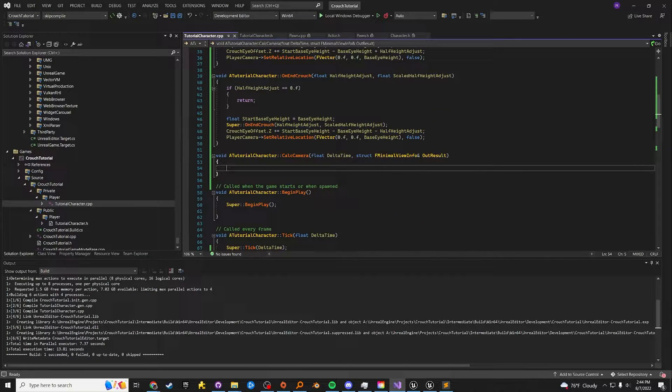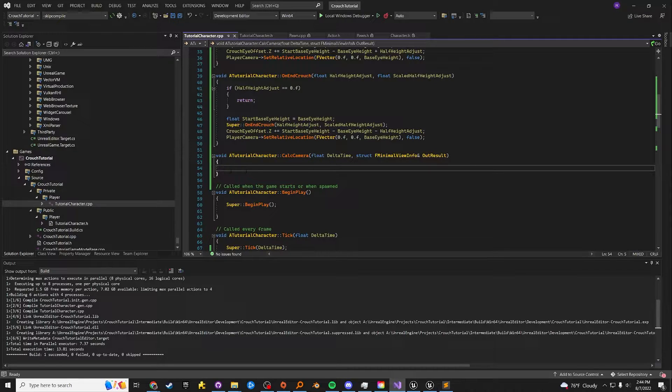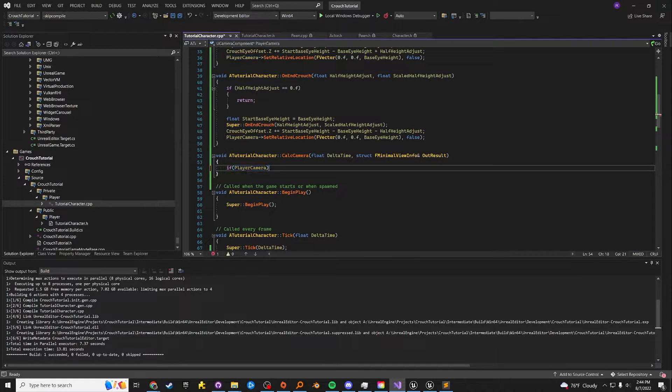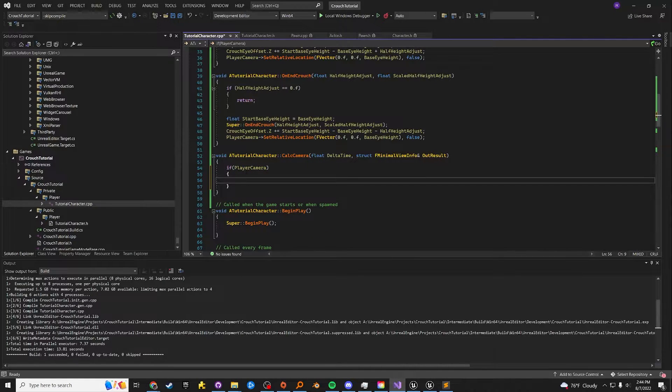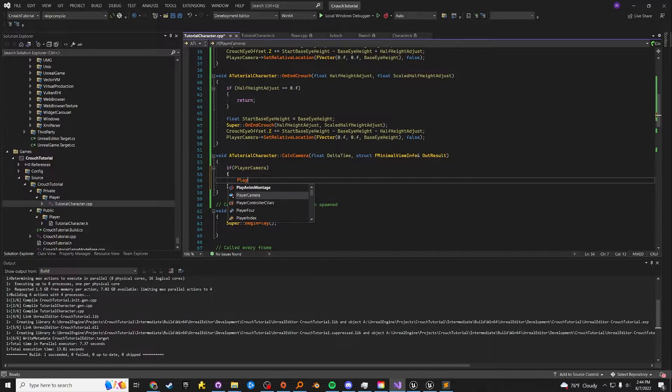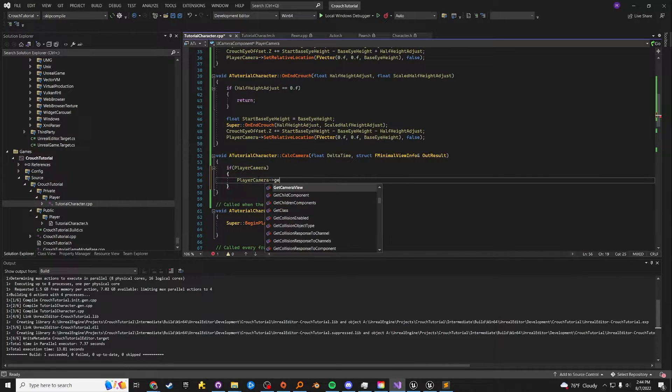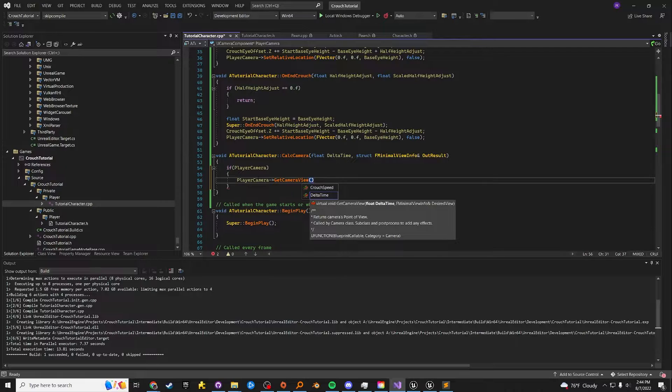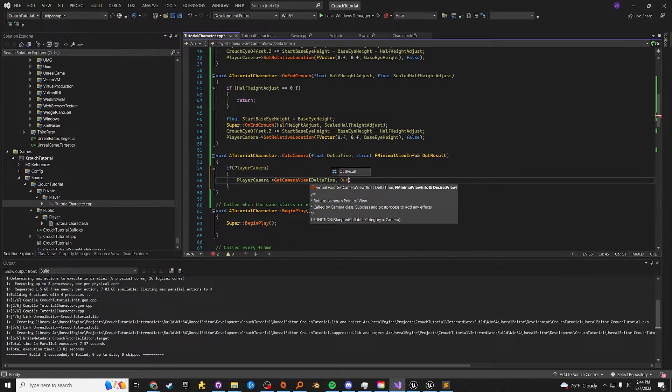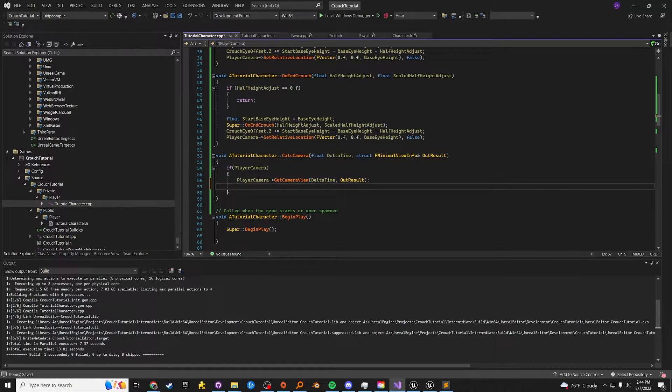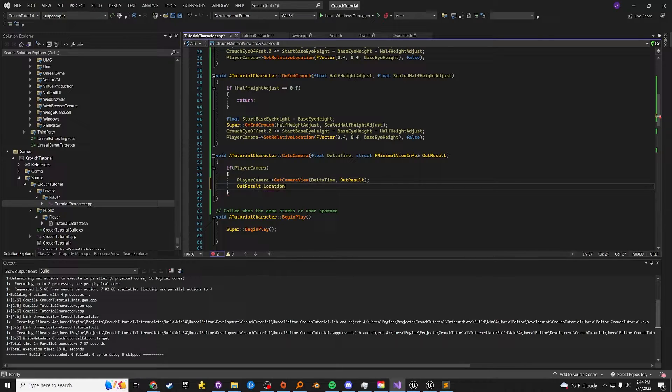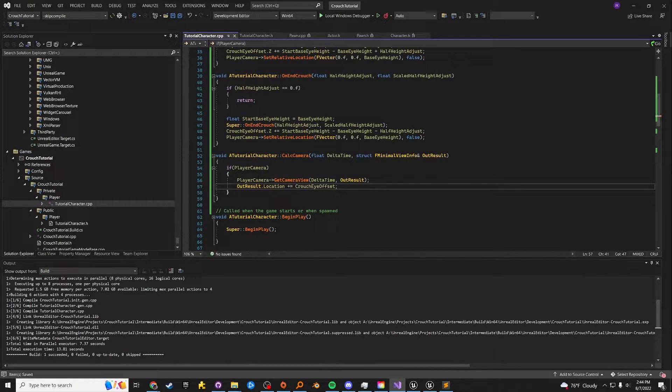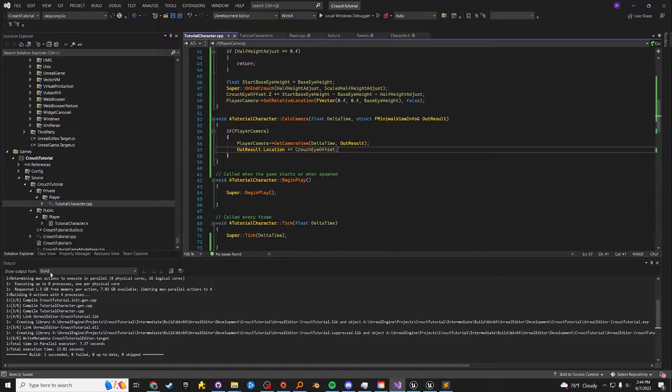And here, what we're going to do is first check to see if the player camera exists, which we really should be doing up here, but I'm not made of time. We're going to go player camera, get camera view, give it the delta time and the out result parameter, which is being passed in by reference. We get the out result location and we add in the crouch I offset. And that's it for that function.